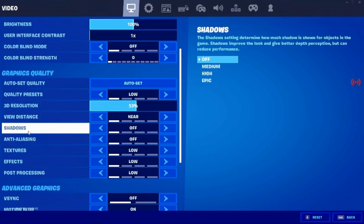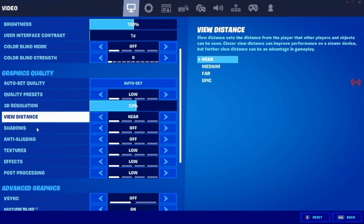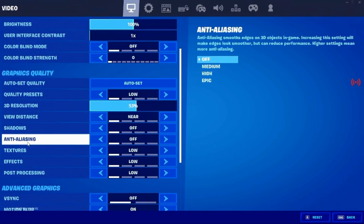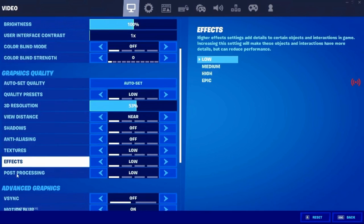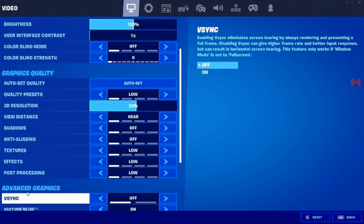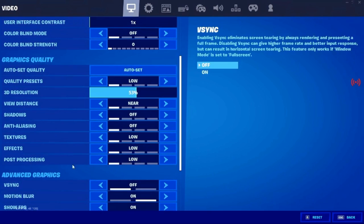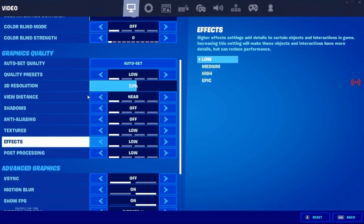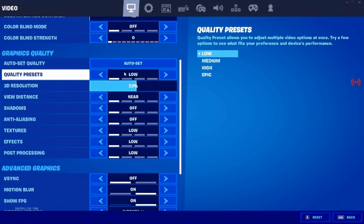And so if you go down to 3D resolution, view distance, shadows, anti-aliasing, textures, effects, post-processing, v-sync, and motion blur, then it will all be turned off because you set to low, so it automatically sets everything.